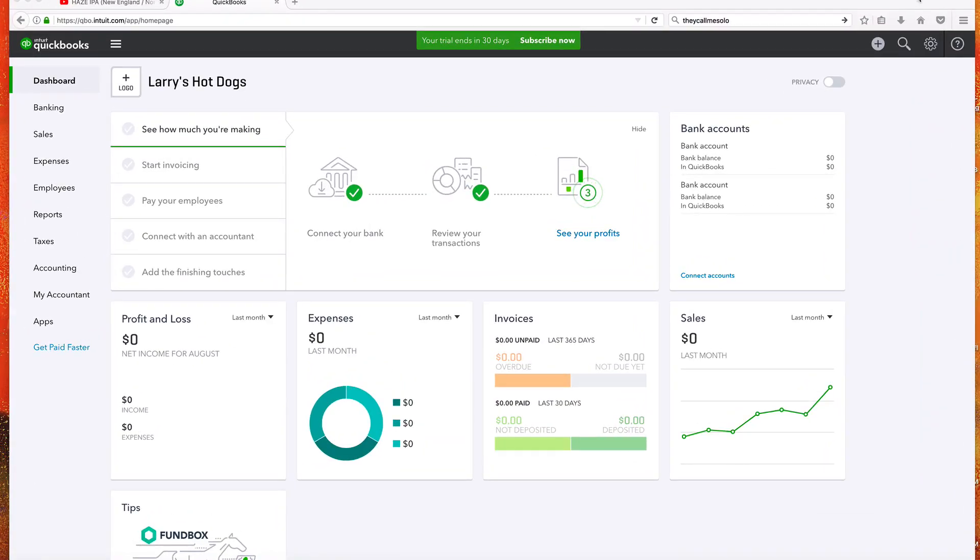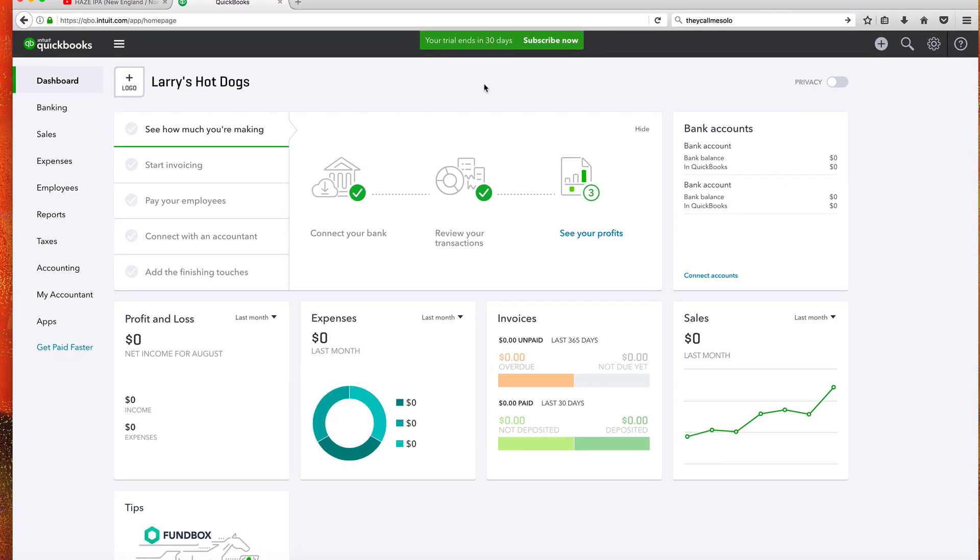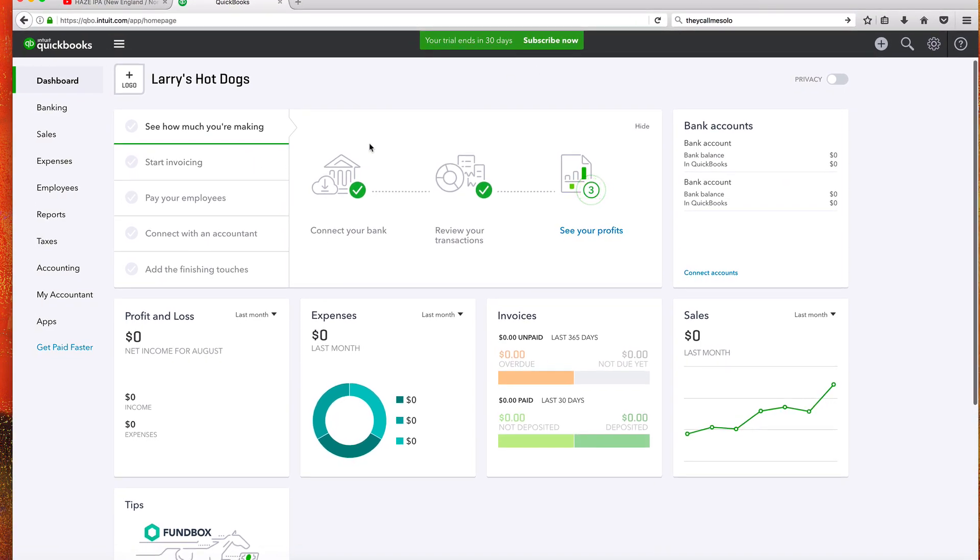All right guys, welcome back. So in this video we're going to learn how to connect and remove bank accounts in QuickBooks Online. We're in this user interface. We're going to talk about this more in the next video, but just for the sake of this tutorial, let's go and connect to our bank accounts.